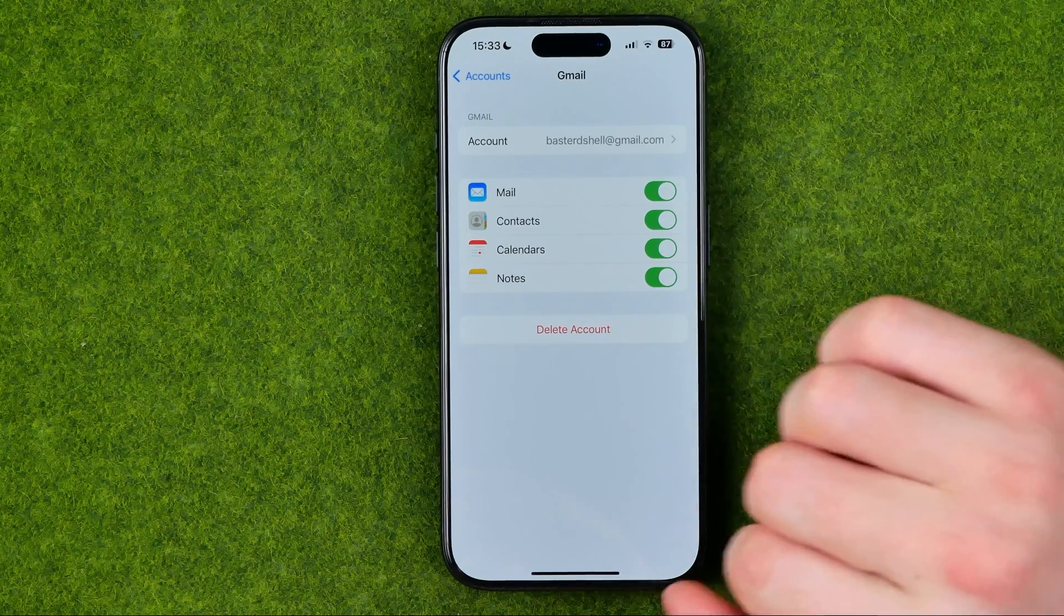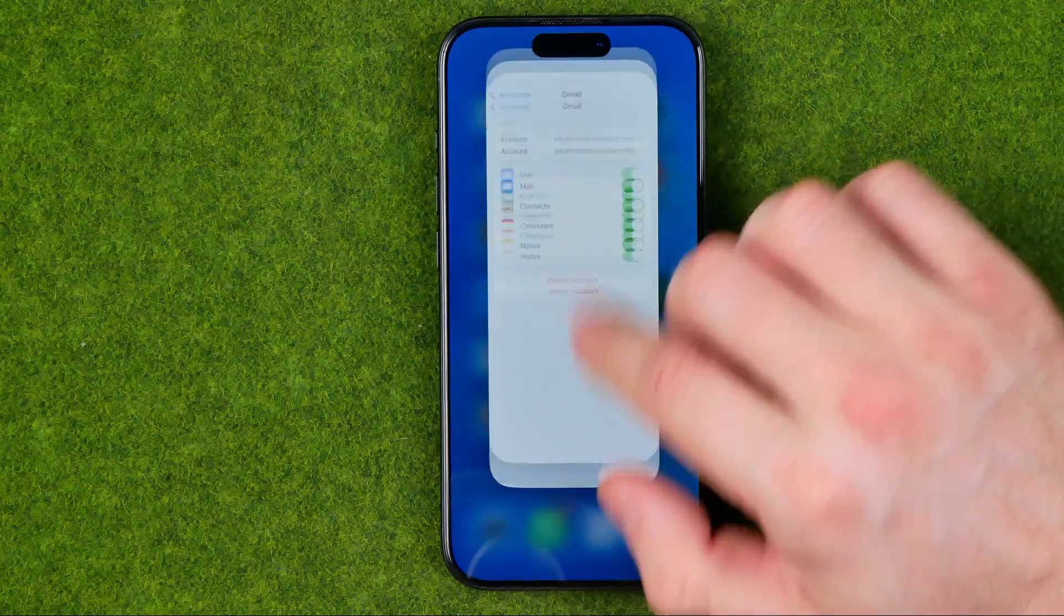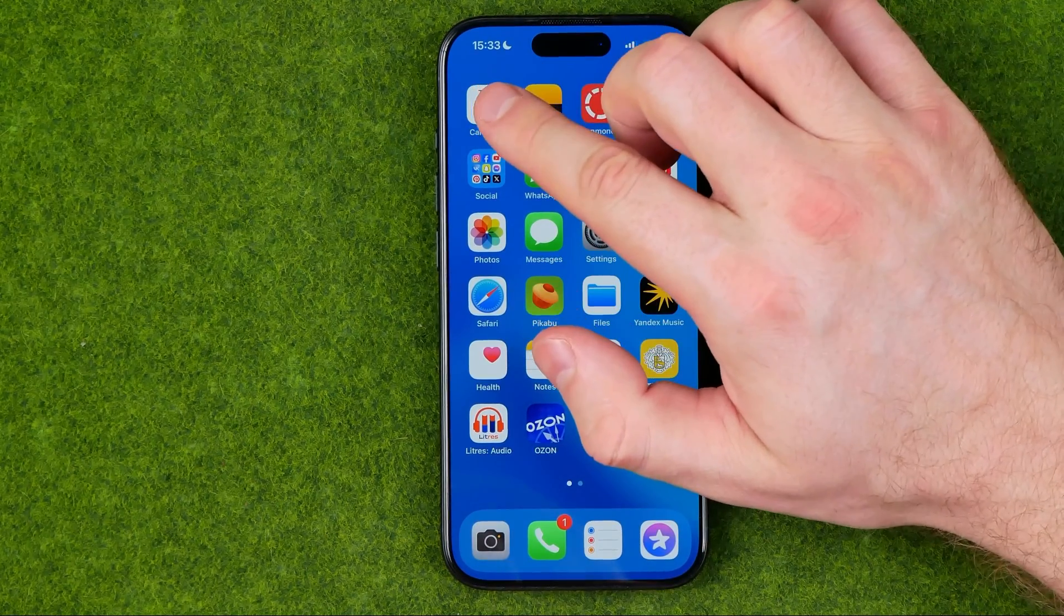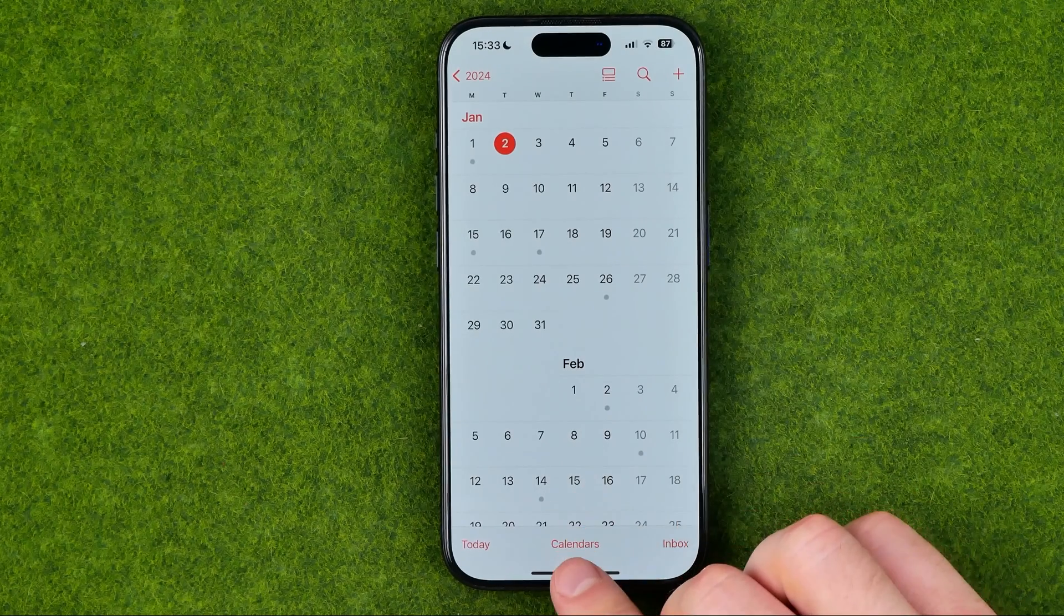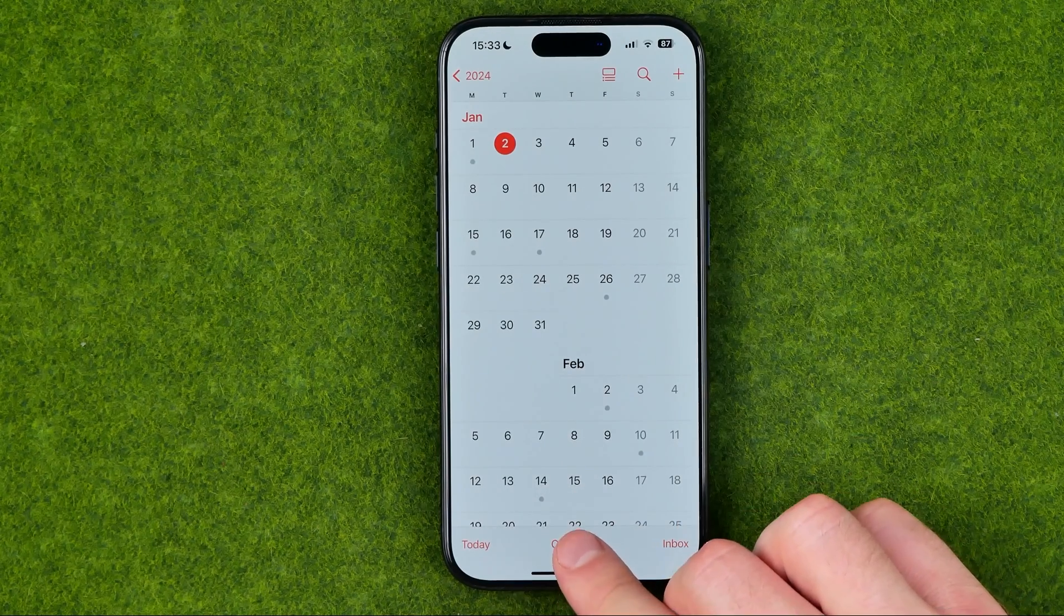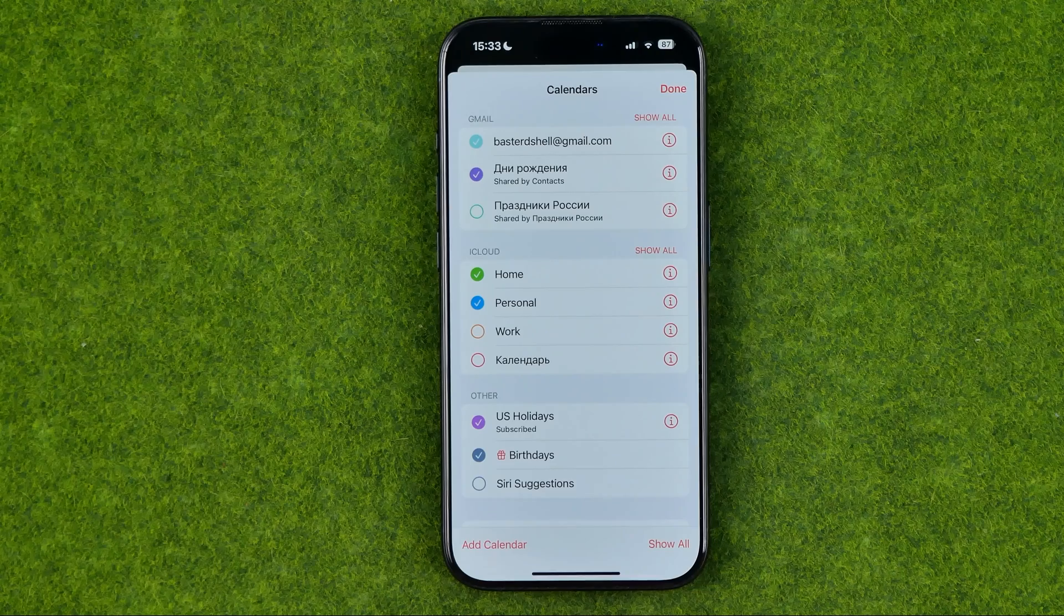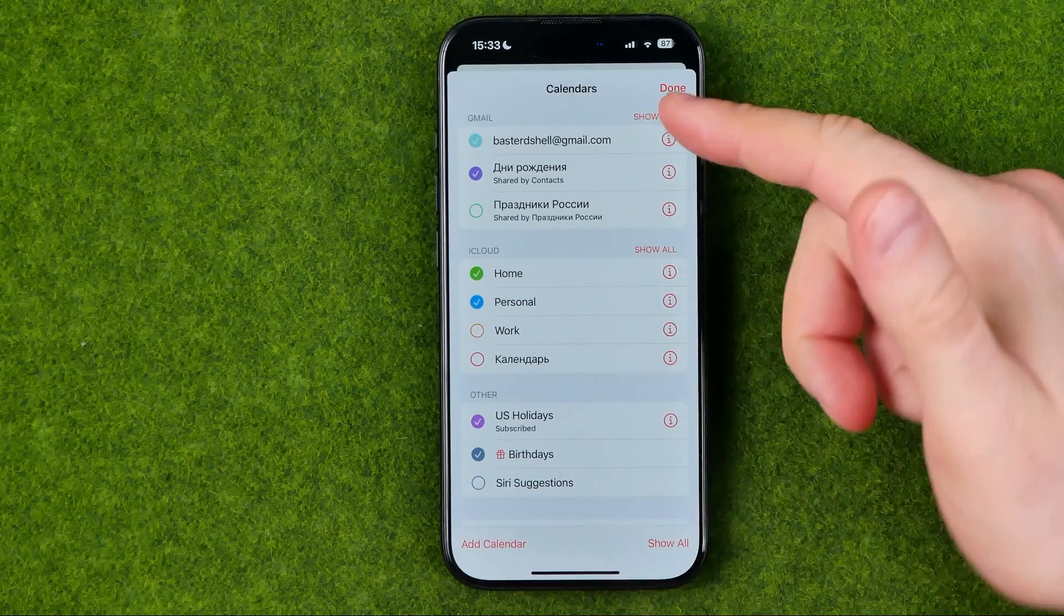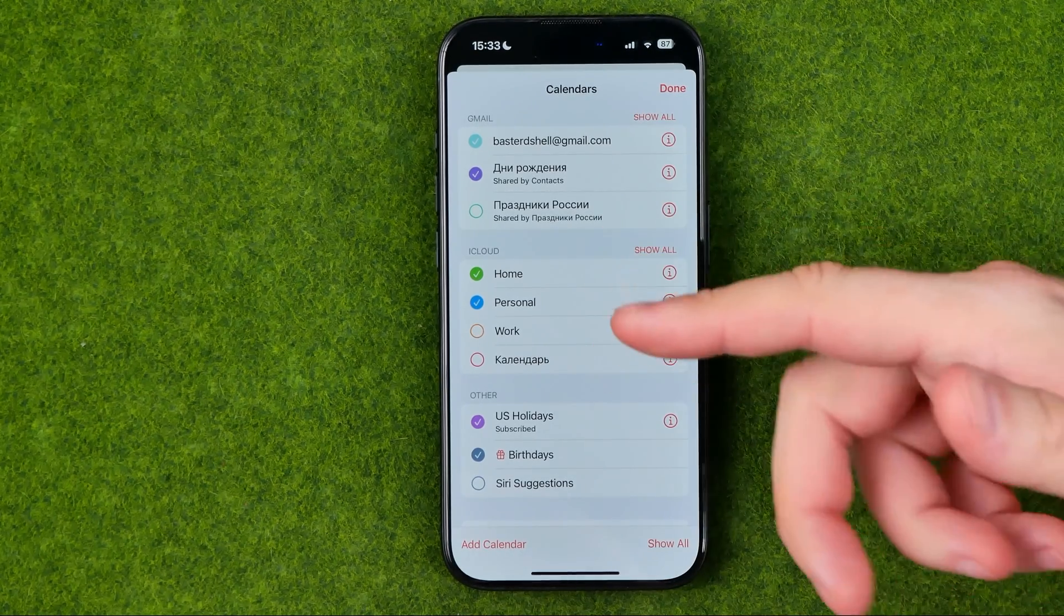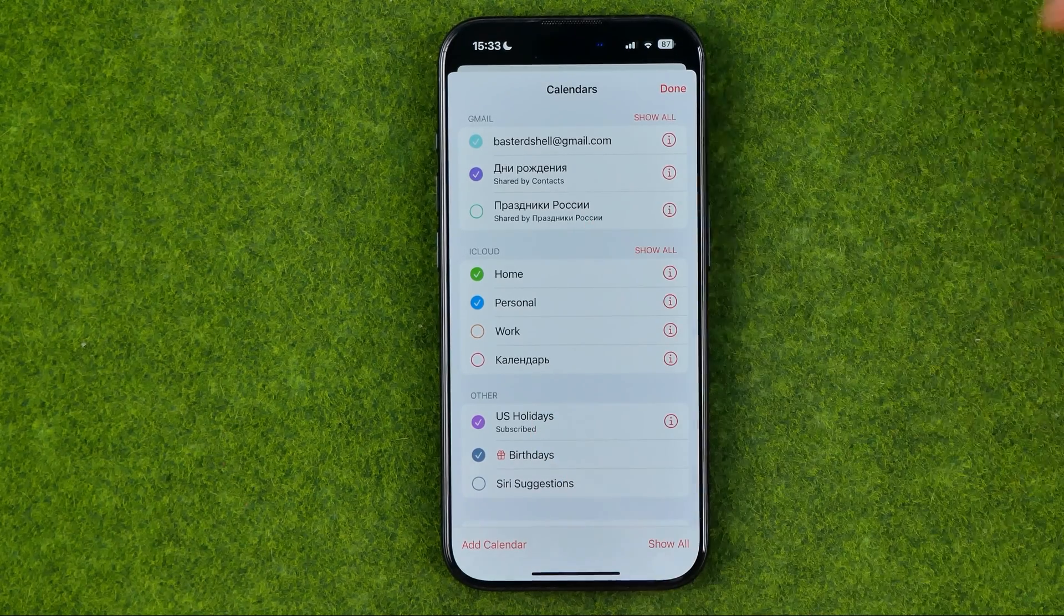Once that's done, we can exit Settings and then we need to open up the Calendar app. In here, tap Calendars at the bottom, and that's where you can easily find all of your calendars including Gmail, iCloud, Yahoo, Outlook, and others.